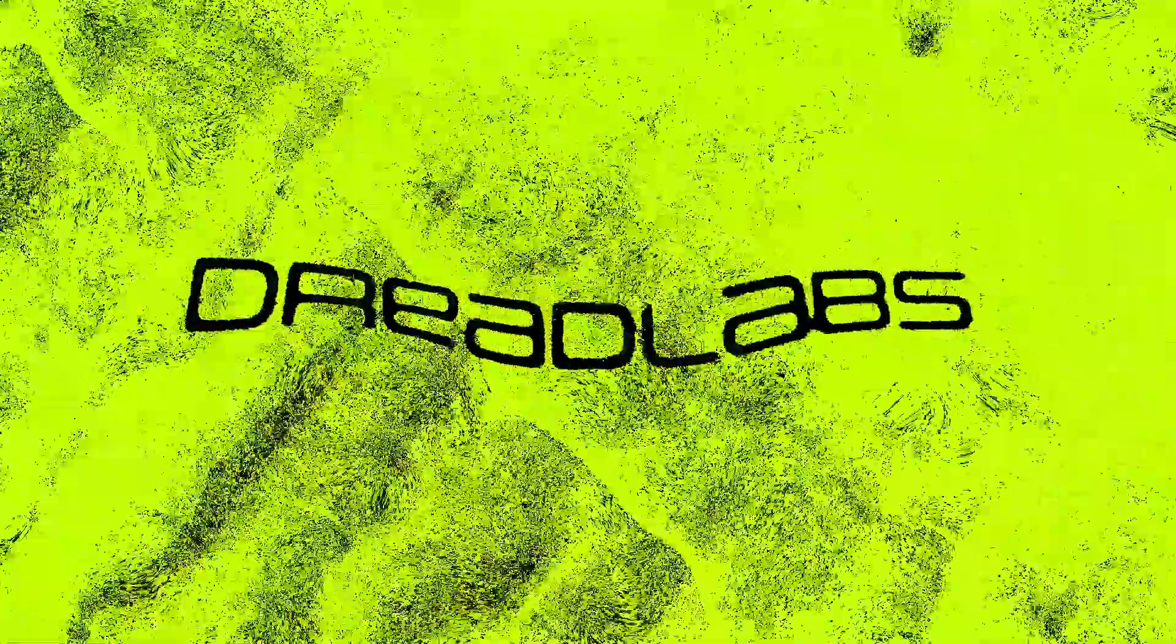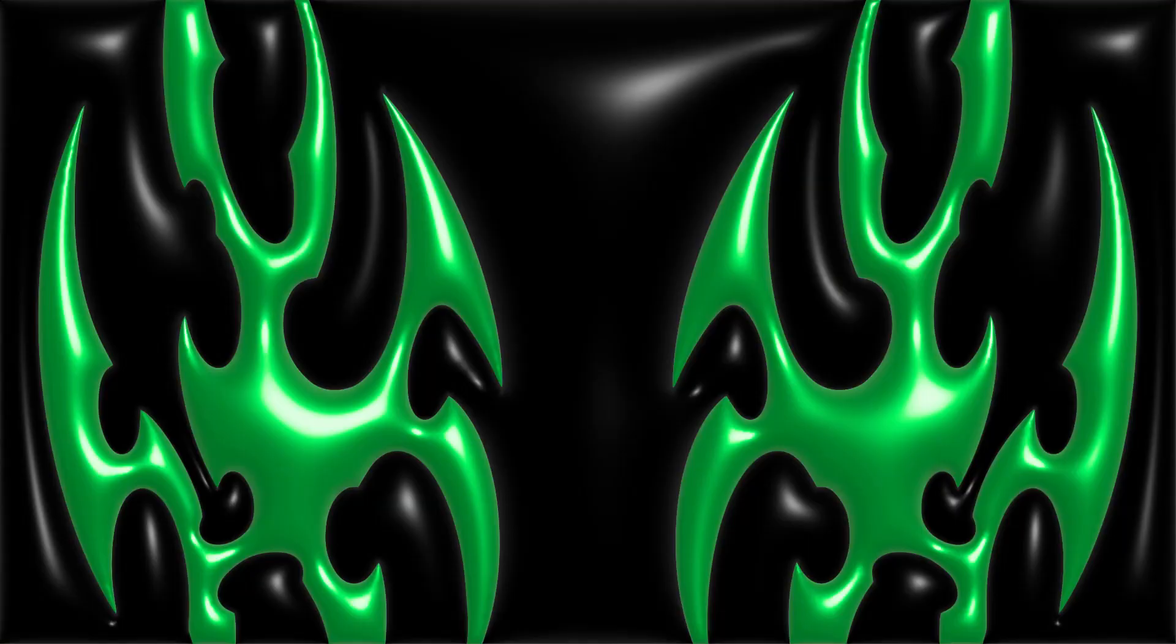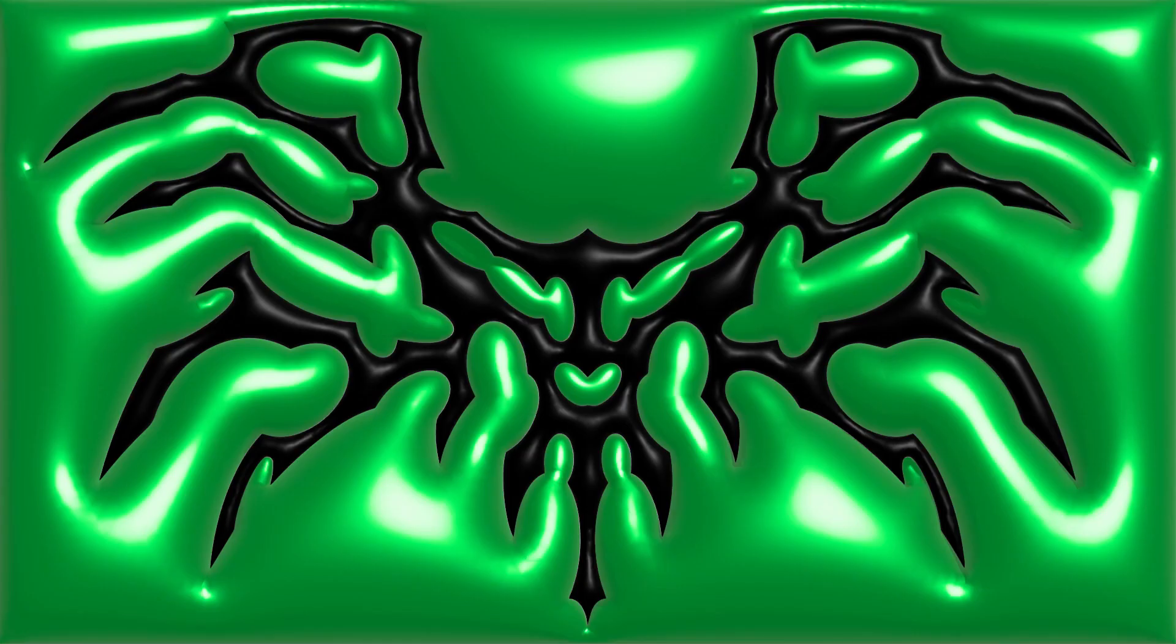Today we're creating 3D objects in Illustrator. What's going on everyone, my name is Tom from Dread Labs, and in today's video we are going to create some cool 3D effects in Illustrator that are very easy to do.